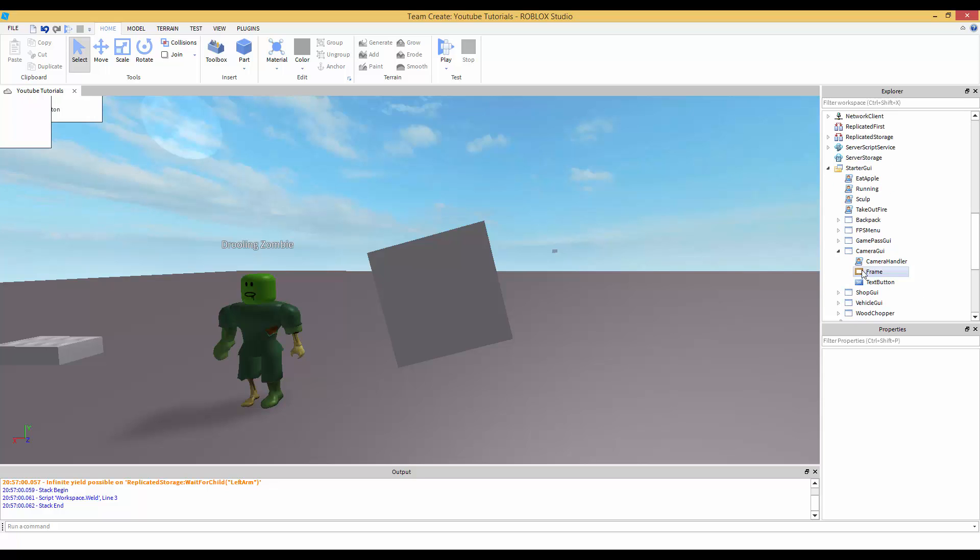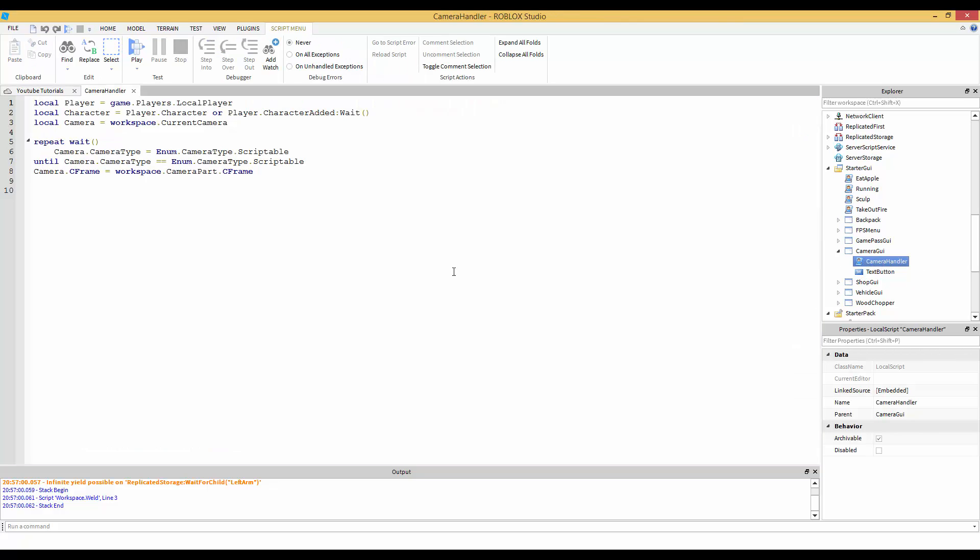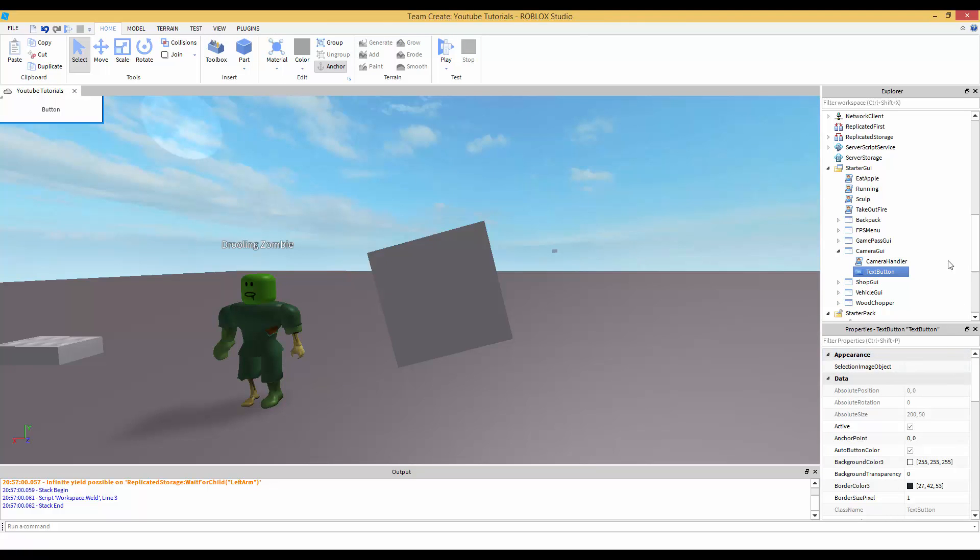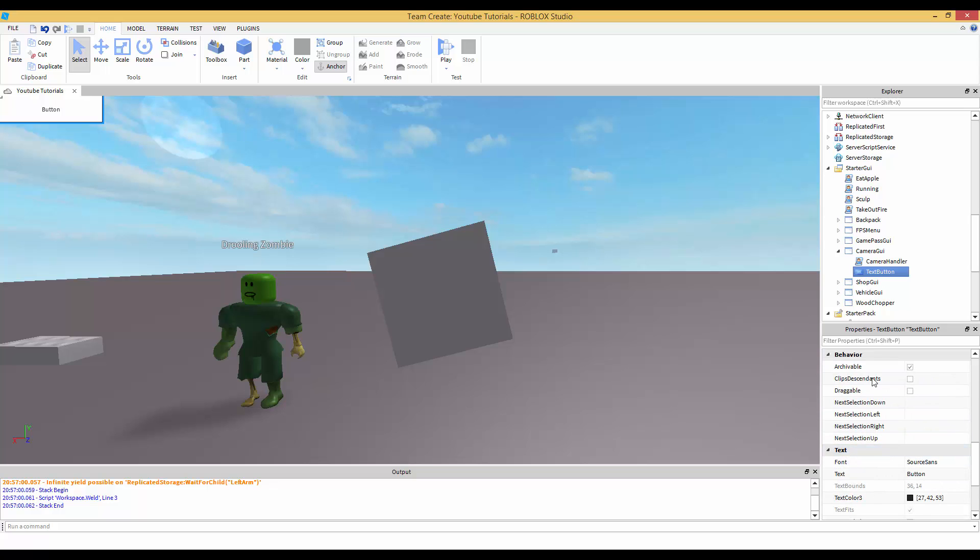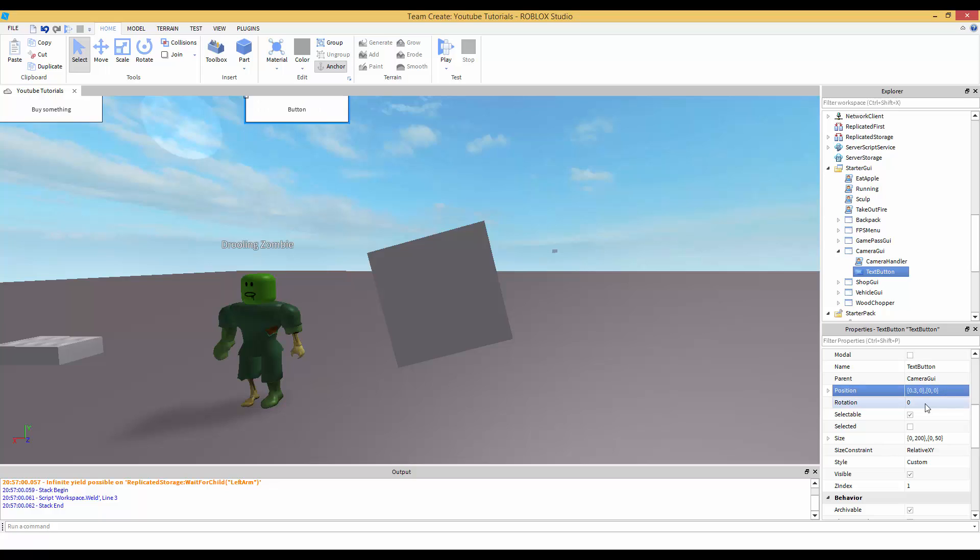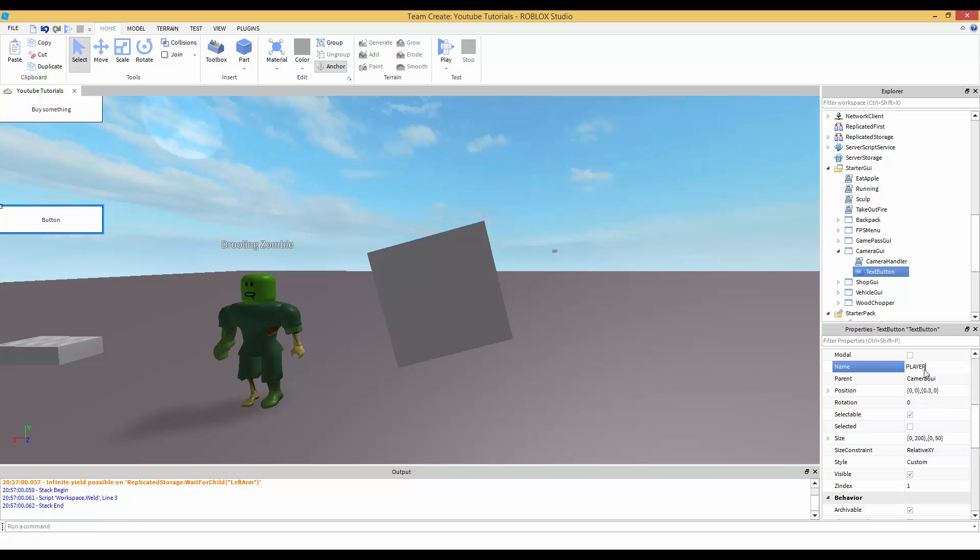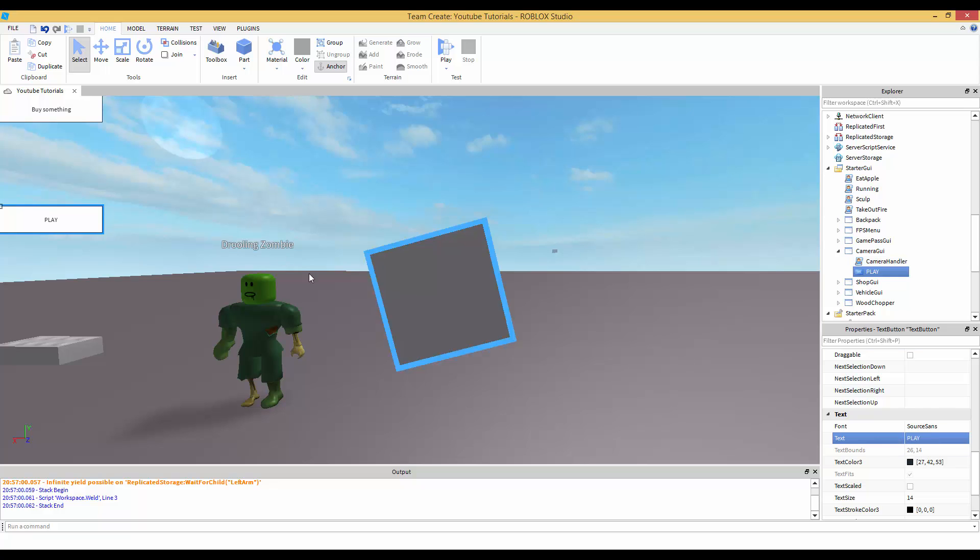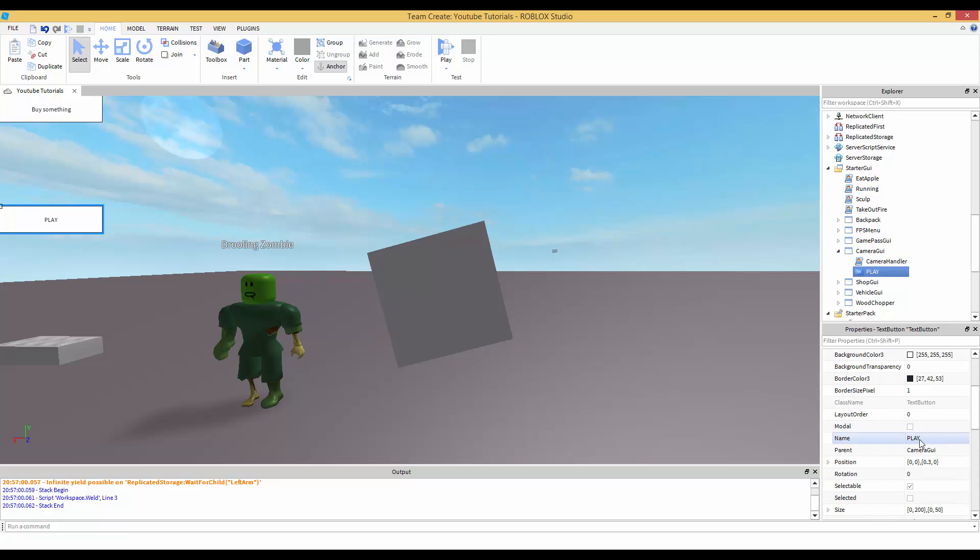Depending on how your game is set up with all your GUIs, I'm going to hopefully help you understand how to find from the script how to find that one text button, that one play button. Because maybe you have inside of camera GUI this frame positioned right here, and then you have your text button that's in the frame sitting at the top of that frame. I'm going to teach you how to find that one text button. We're going to name this button play in all caps. Make sure it's all caps for now.